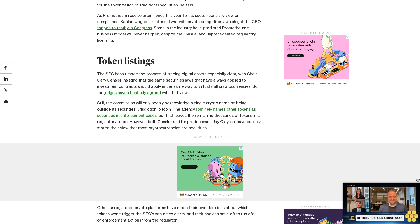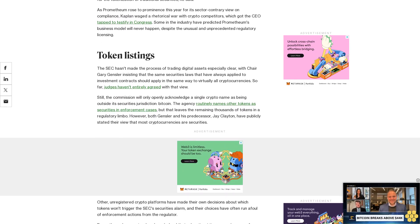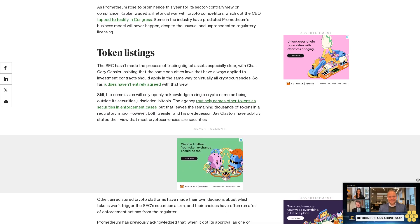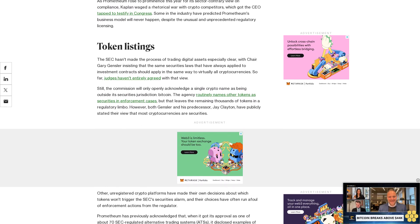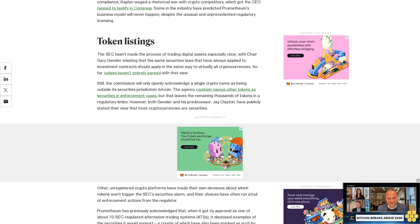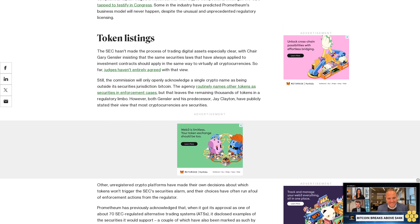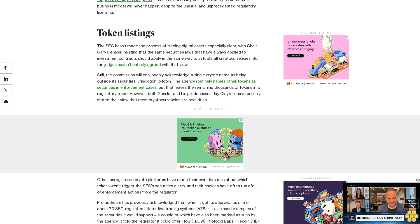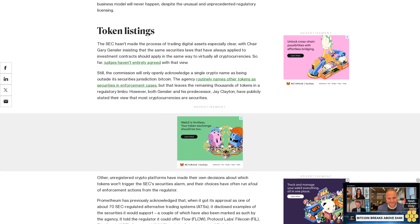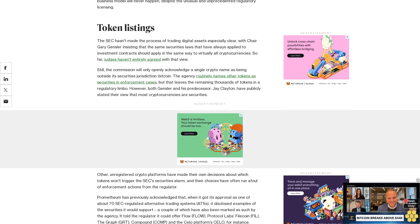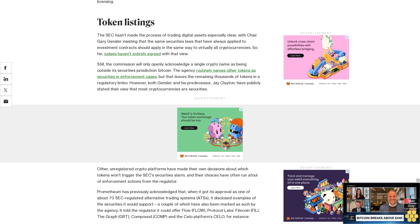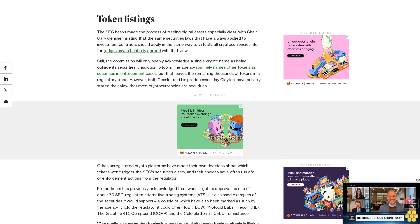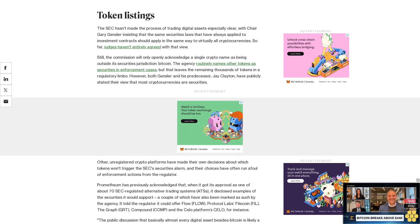The public discussion that basically almost every digital asset besides Bitcoin is likely a security gives us a significant amount of potential assets which we can support for custody and trading, Kaplan said. When asked what specific tokens the company expects to take on, he said he's not answering specifics about assets. Kaplan said Prometheum will make further announcements next year.